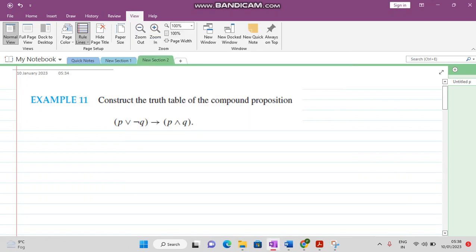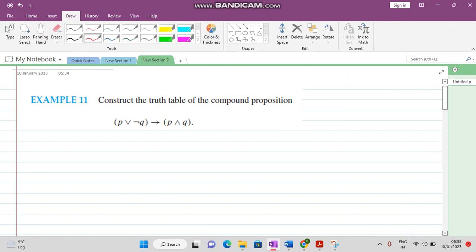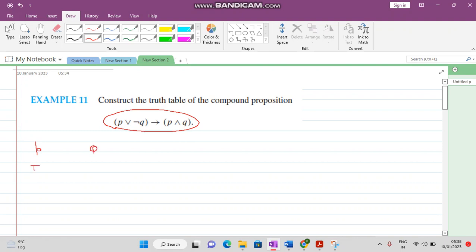Today's lecture we solve some problems by making truth tables. We want to construct the truth table for a compound statement. In this there are only two propositions: P and Q. Both statements might be true, P might be true and Q might be false, this might be false and this might be true, or both might be false.